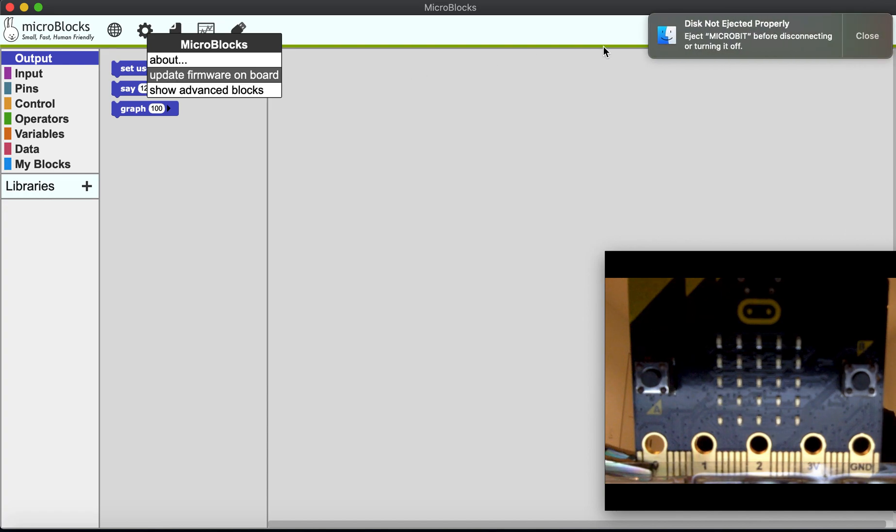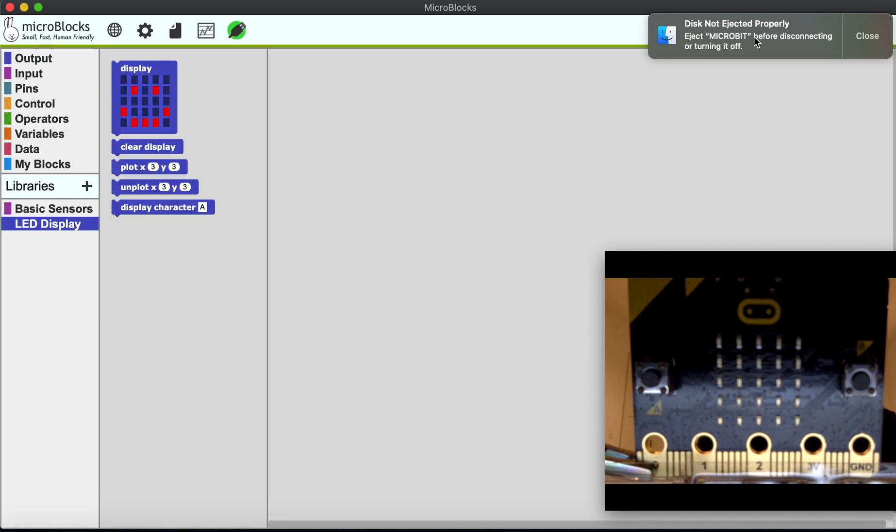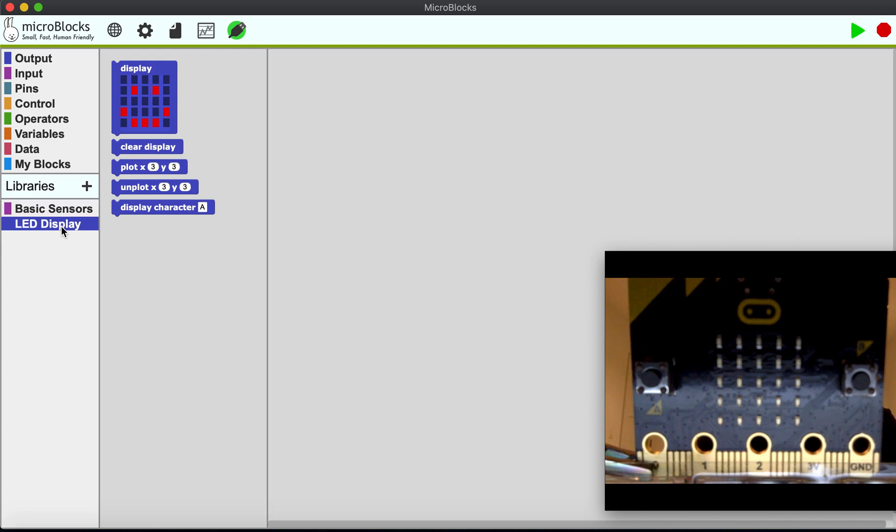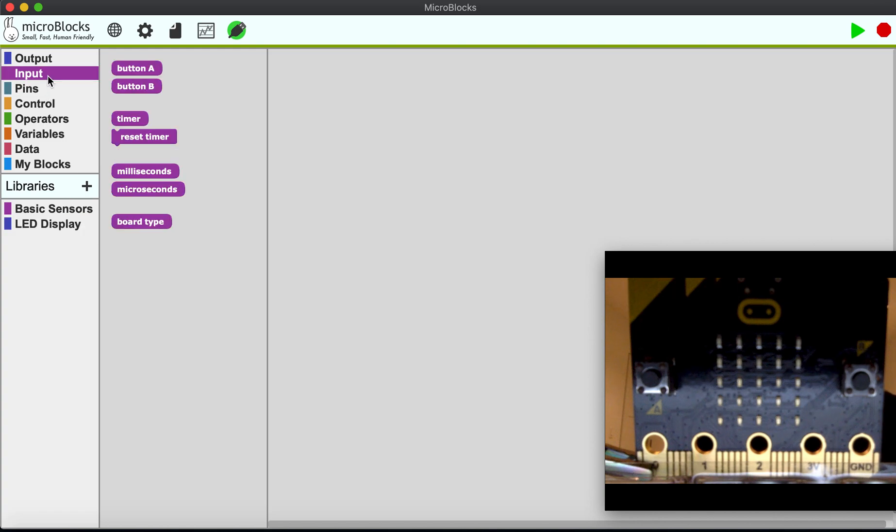It jumps back and says disk not ejected properly. I can just close that window. If you look here, it recognizes the LED display and the basic sensors of this board. In fact, I can even check what kind of board it is.